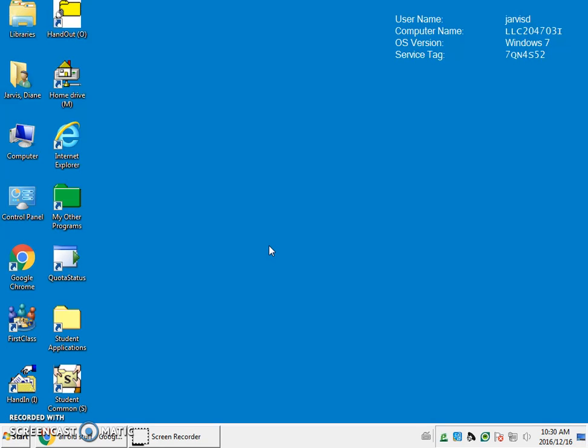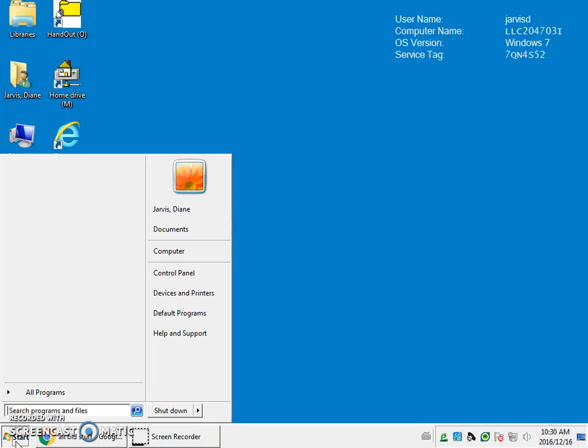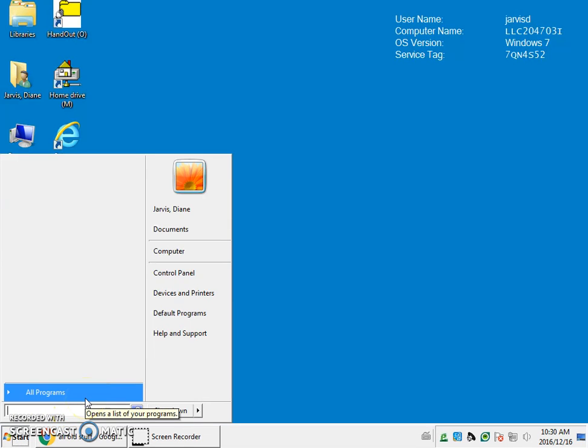So we'll show you how you can access the snipping tool. You take your cursor, go over and click on the start button. In this search box, type in snipping.